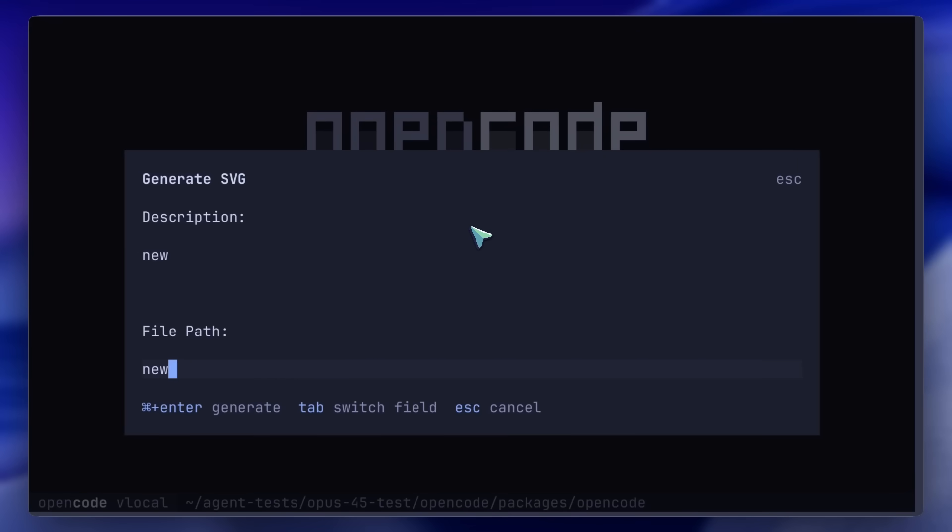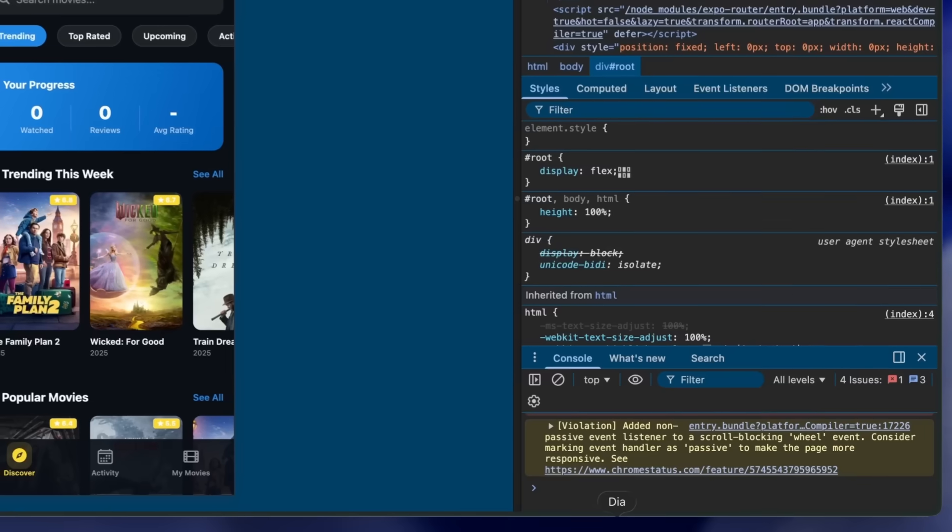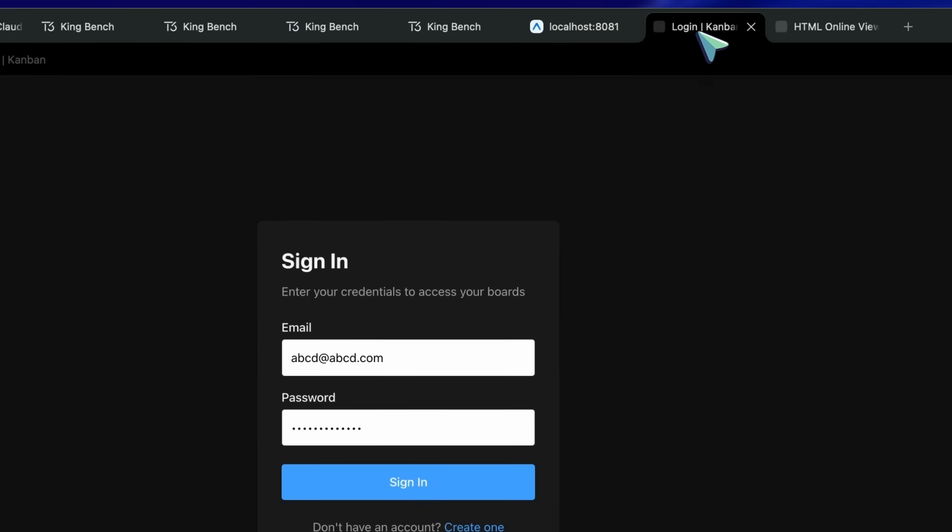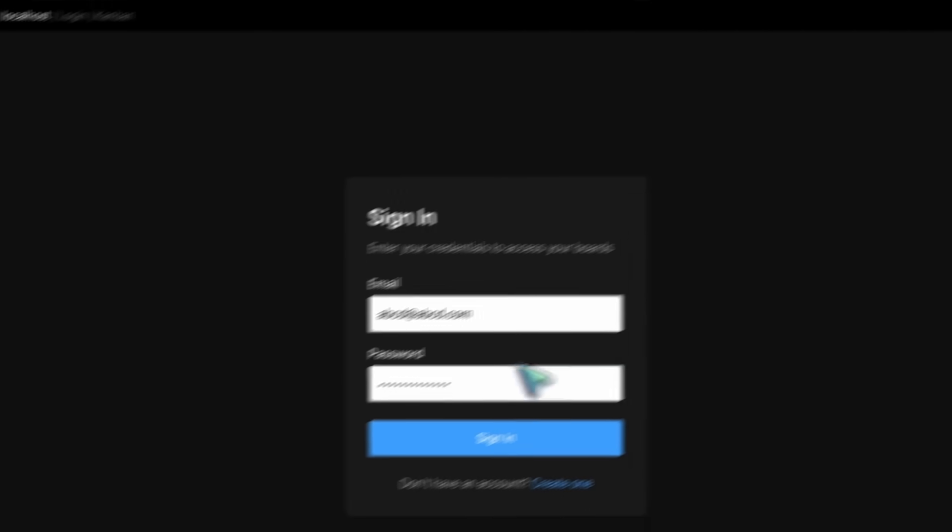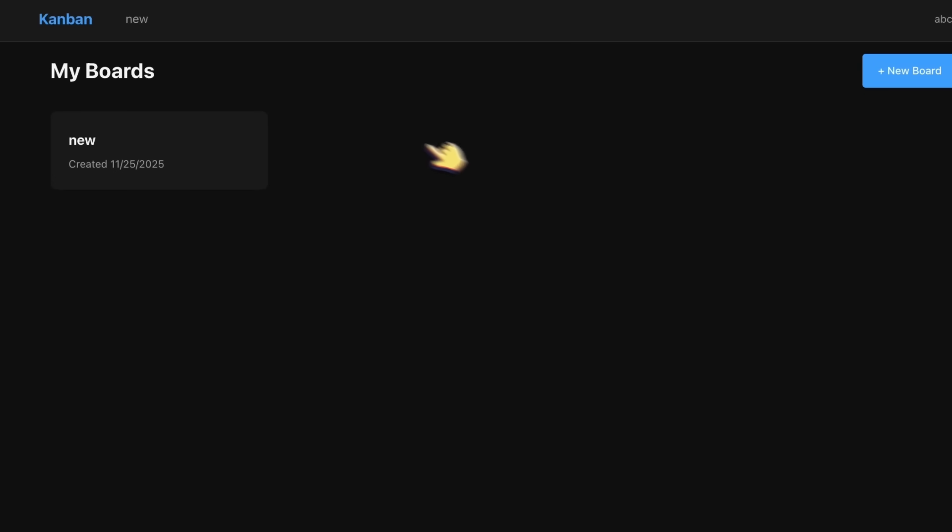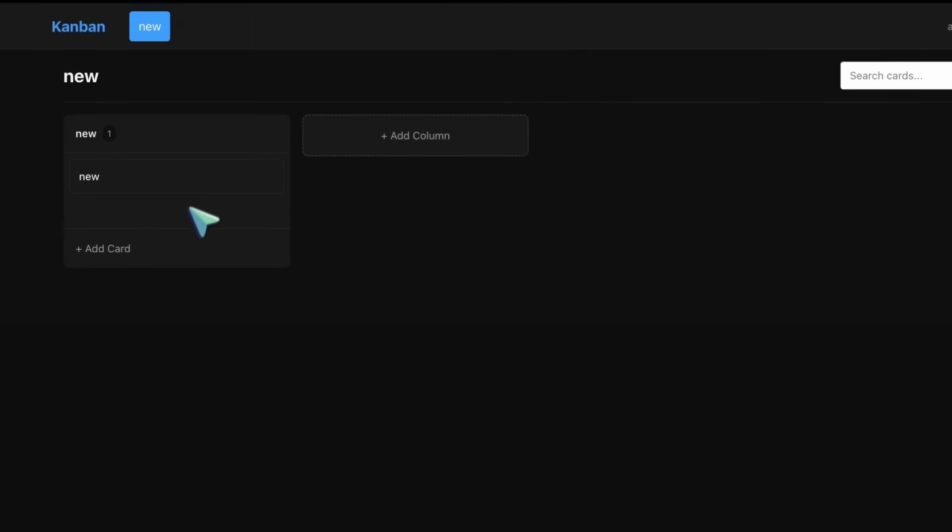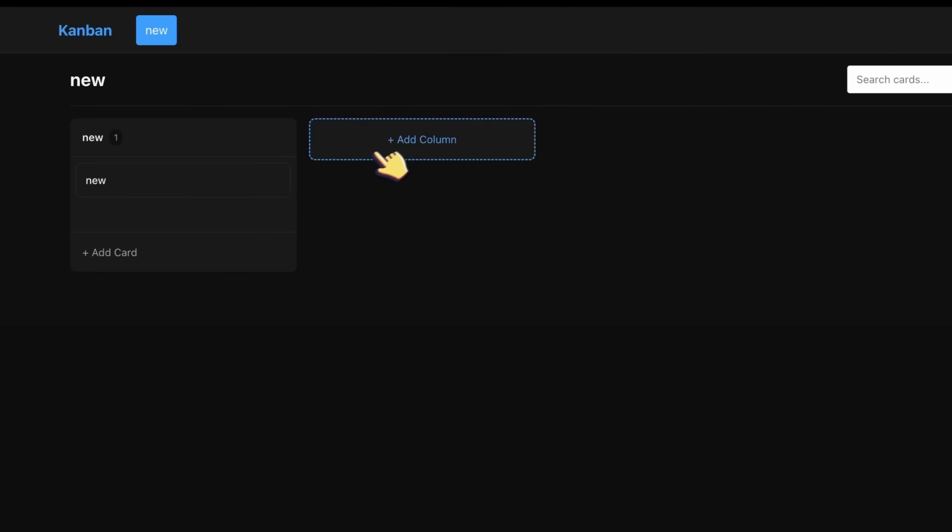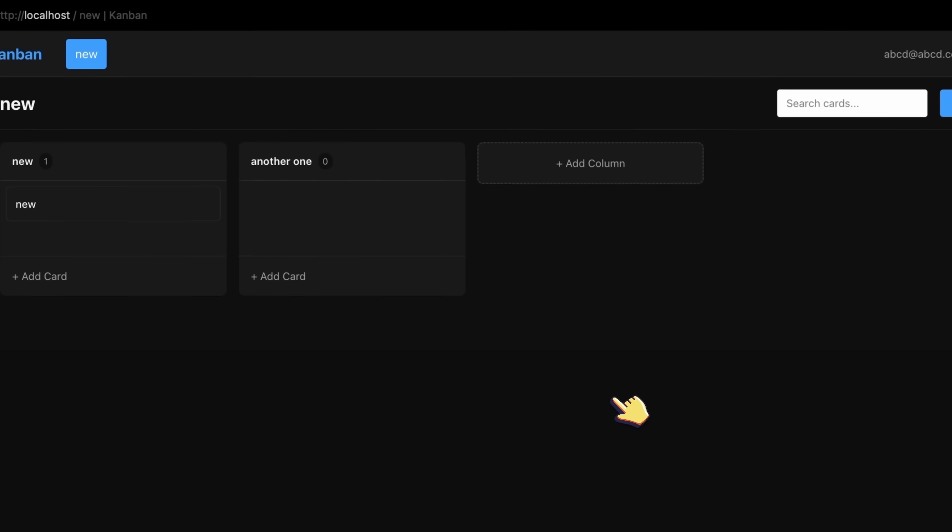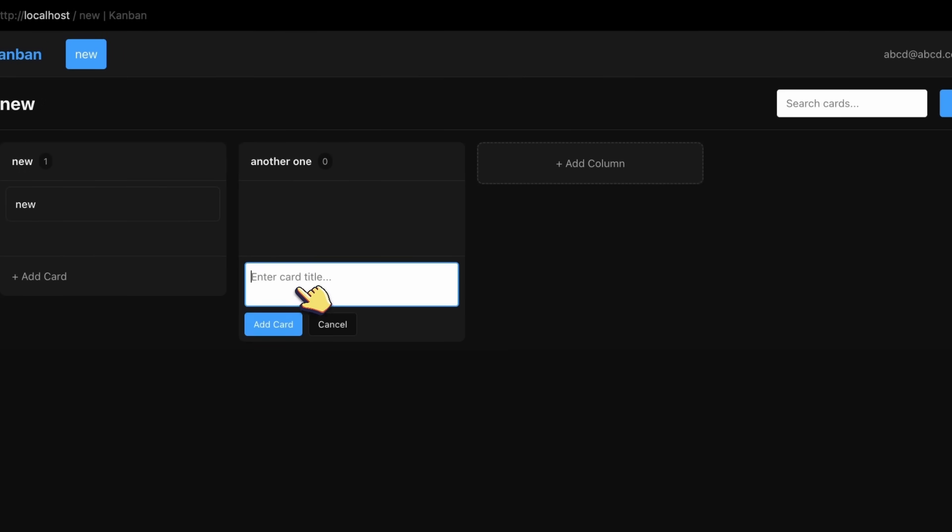Then, we've got the Svelte app, and it made one of the best generations yet. You can log in, sign up, create boards, add tasks, and all is stored in a database with SQLite, and it just works. This was also awesome.